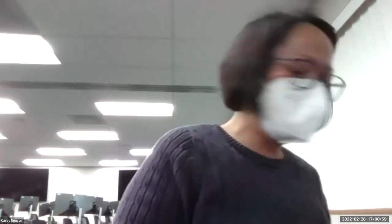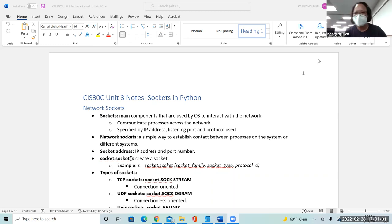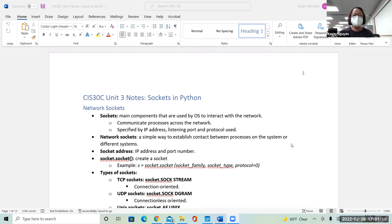Okay, so as we are going to get started with Chapter 3, if you can log into Canvas and download the notes, I'll go ahead and share screen now. And we're going to go over the assignment, so I'll give you a minute to do that. So today we are going to talk about Python sockets, and we are going to look into how to incorporate the socket library or module with our Python exercises.